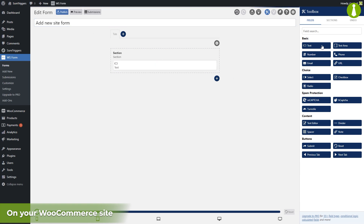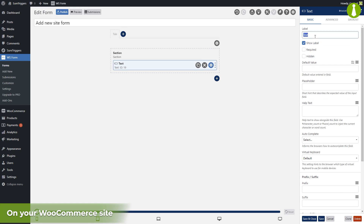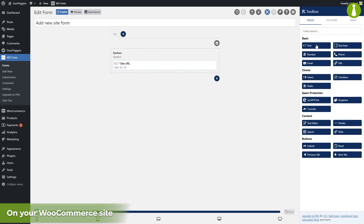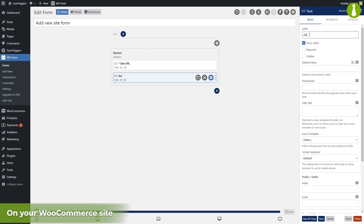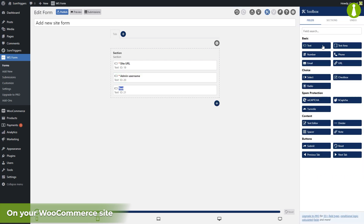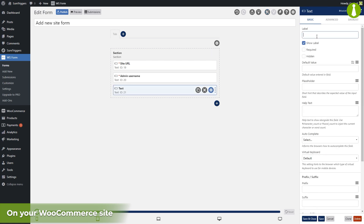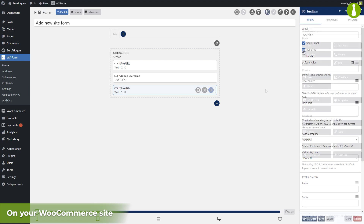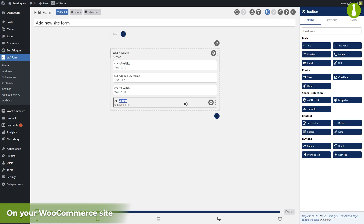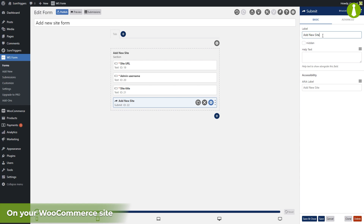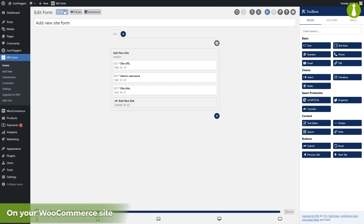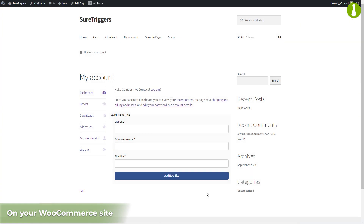We will give the contact form a descriptive title and start adding the fields. We need three pieces of information for adding a child site to the MainWP dashboard: first is the site URL, so let's add a field and make it required; next is the admin username of the child site; and the last field is the site title. Finally, we add the Submit button and publish the form. We've inserted the form's shortcode in the WooCommerce My Account PHP file to avoid making the form publicly accessible.